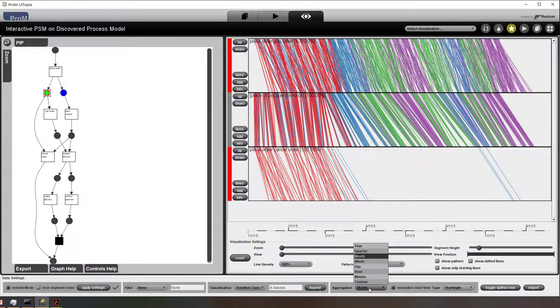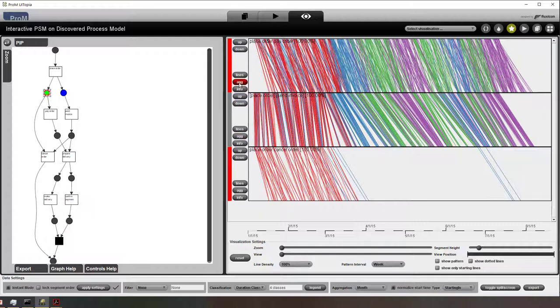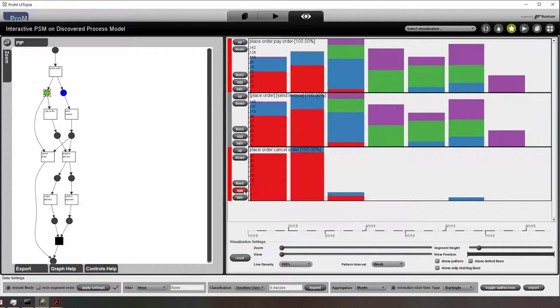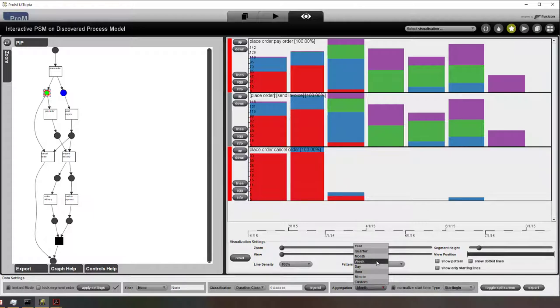We can also show these aggregate performance spectra. We basically for every performance spectra we can choose the line view and the aggregated view.